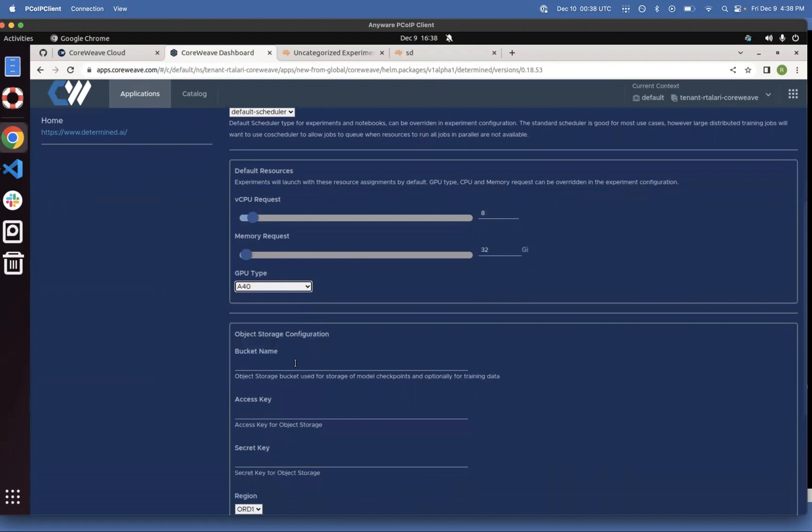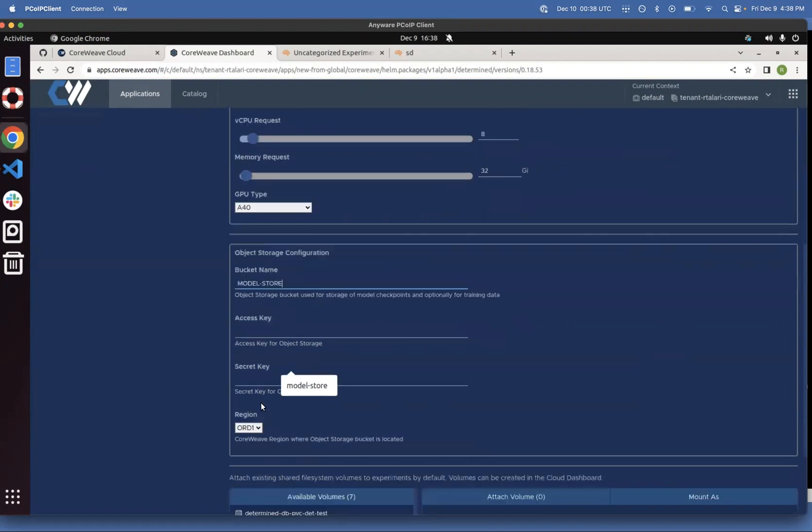We choose your bucket name. So you're going to have to create a bucket using CoreWeave Object Storage, and we're going to call it Model Store, for example. Create your access key, your secret key, and your region.